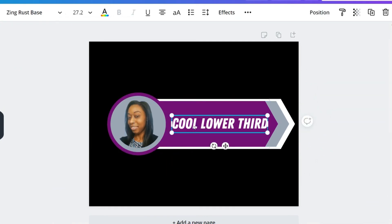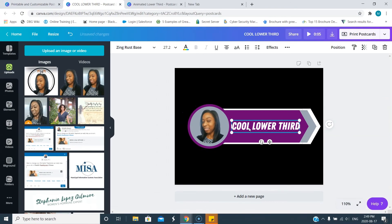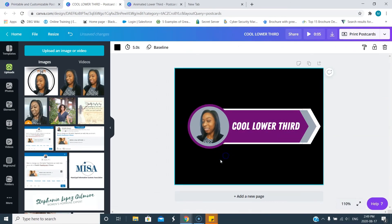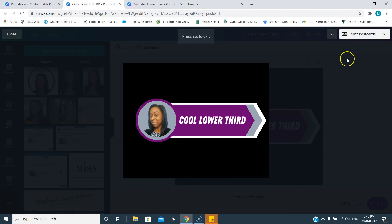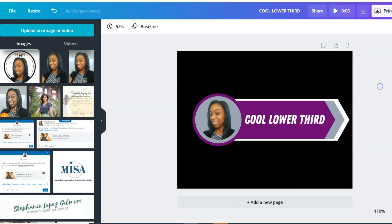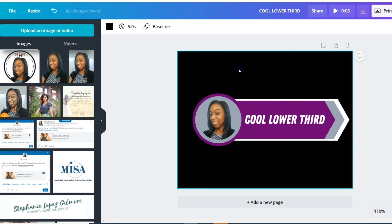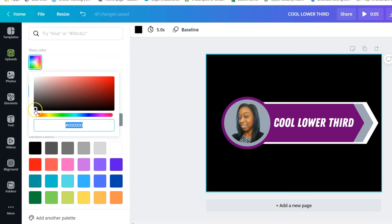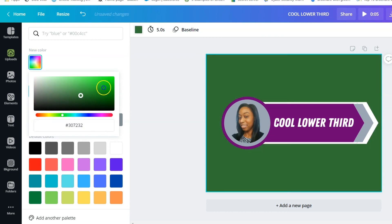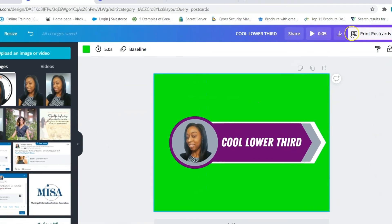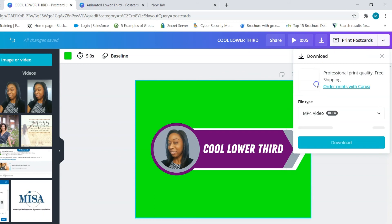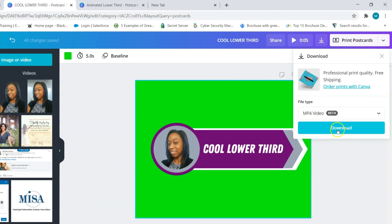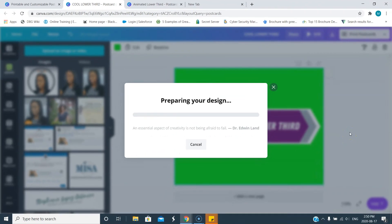Now you got this cool lower third made by you. You didn't have to go to any graphics software or anything, right here in Canva and it's animated. Let's look at the final product. There you go, this will pop up at the bottom of your video. I do recommend that when you're going to edit, change the background to a green so that you're able to treat it as a green screen.